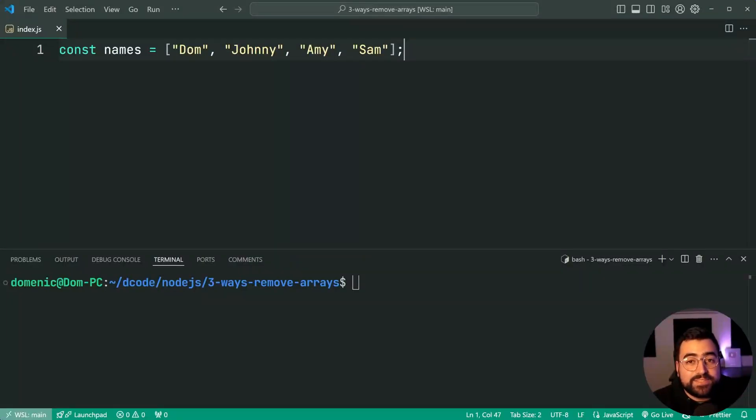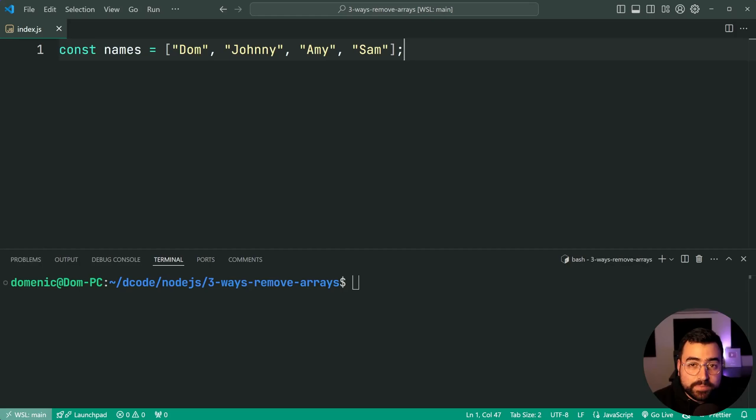How's it going guys? My name is Dom and today we're going to be having a look at three ways to remove items from an array in JavaScript.